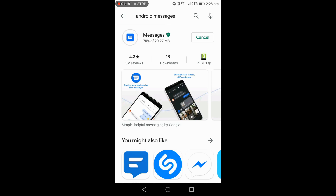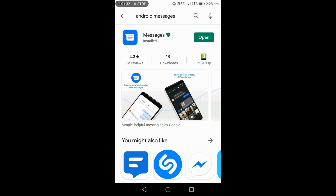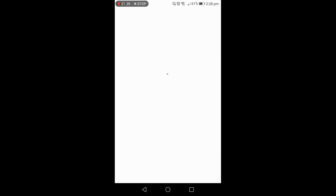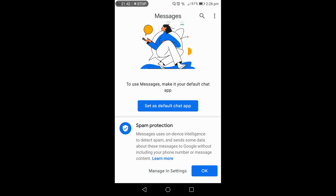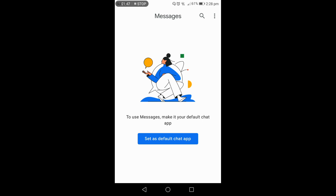Once you install it, it will take a few seconds to install. When it's fully installed on your mobile phone, you have to set it as default. I will tell you how to do it. After installing, it will be very easy. I open this app — as you can see on my mobile screen. It asked me about spam protection, I press OK, and then it asks me to set Messages as the default chat app.